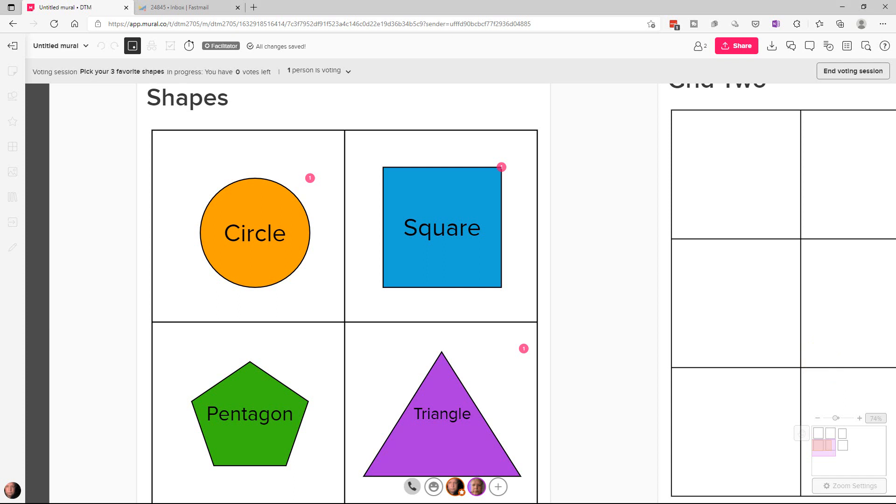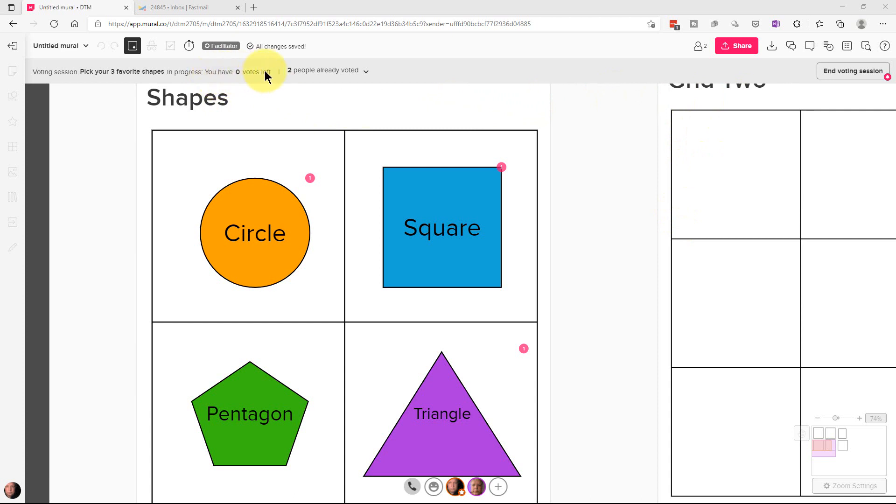I'm going to go to another user that I have set up here and I am going to click on a couple of things. Now we can't see them on our screen yet because it's only showing our votes until the votes are tabulated. I'm going to vote for three objects on this other account and then when we're done you'll see you have zero votes left and two people have already voted. So the votes are in for both the people that are in this particular voting session.